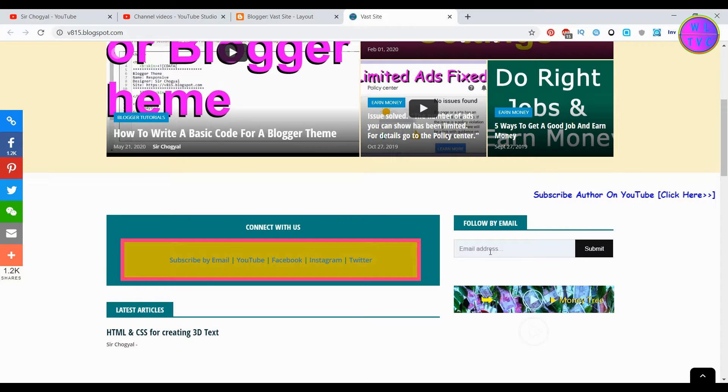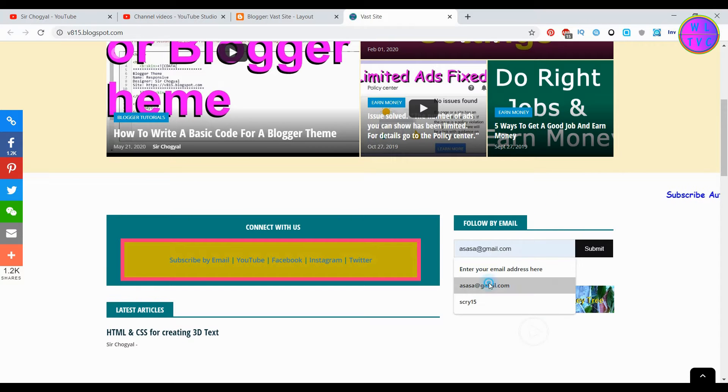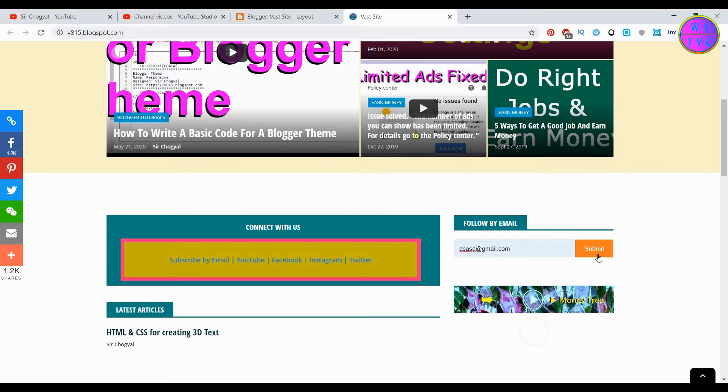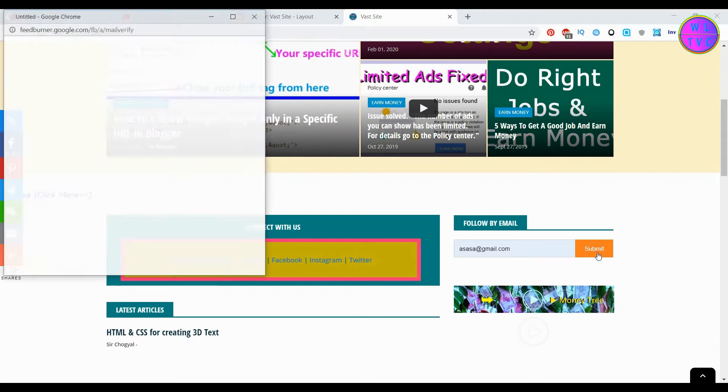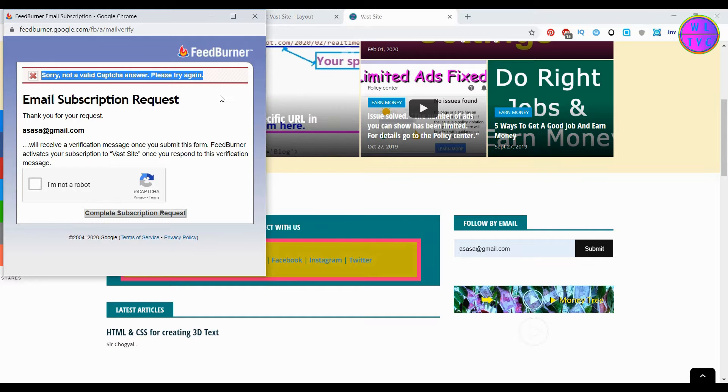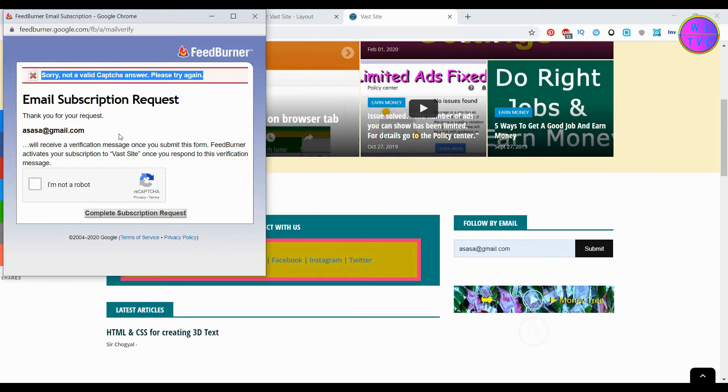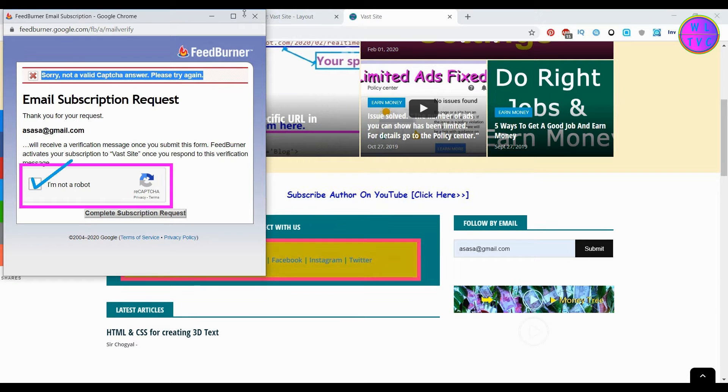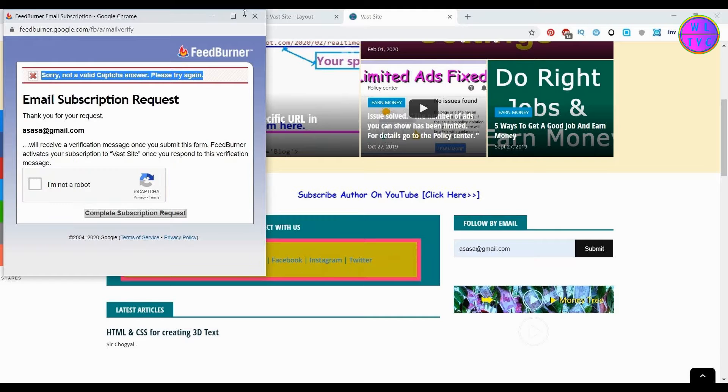If we enter here an email and click on submit, you can see here an error. Which means we have to confirm here I am not a robot. This is somewhat like a two-step process to someone who wants to subscribe to your blog.